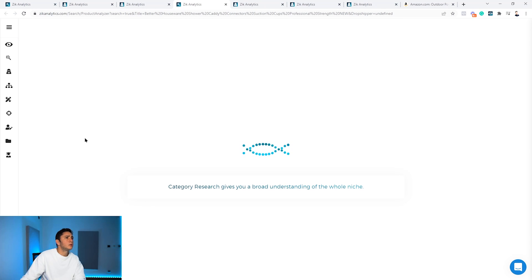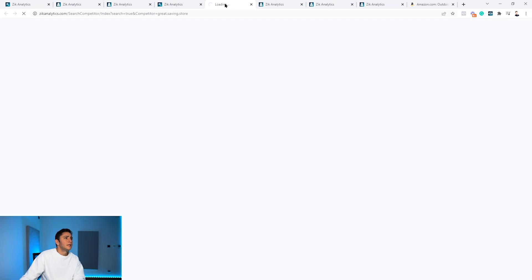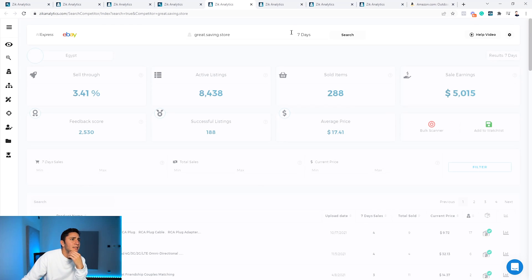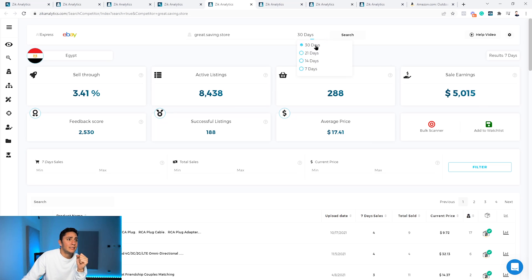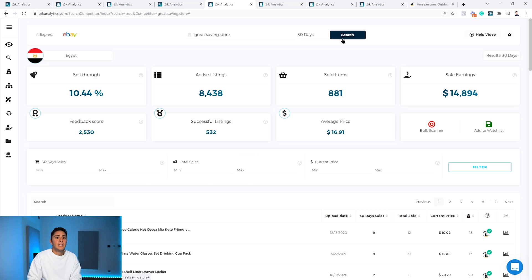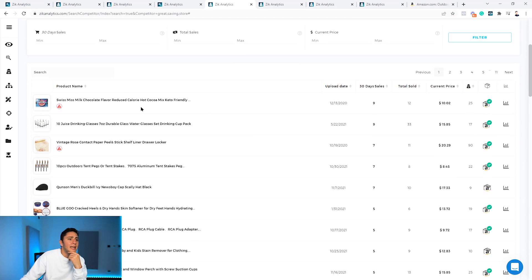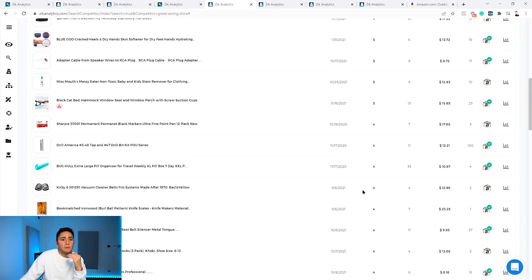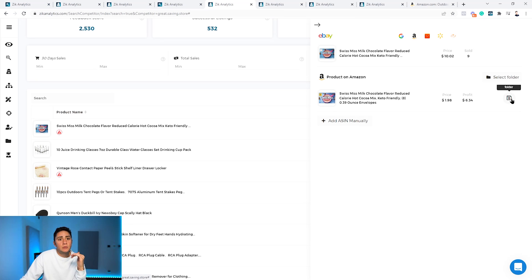Let's look at this Egyptian seller and check his performance. In the last seven days he had around $5,000 in sales with 8,000 active listings and 288 sold items. Switching to 30 days, the results get more interesting: $14,894 in revenue and 532 successful listings. This seller is much more promising. You can go through his listings, find products matching your criteria, click the button, and Zik will find the exact Amazon product for you to save to your folder.